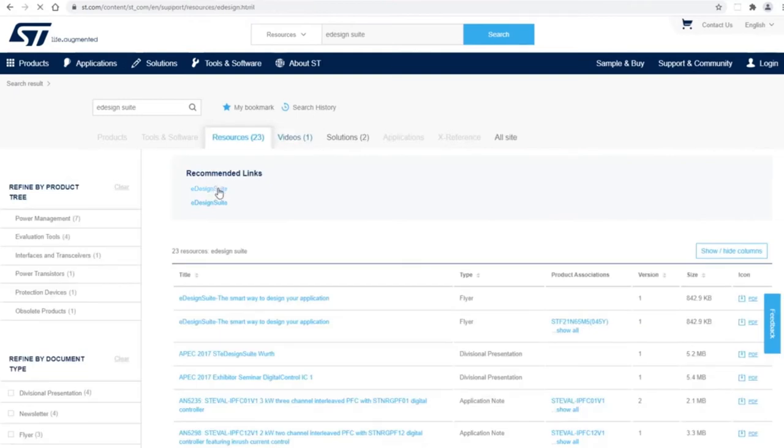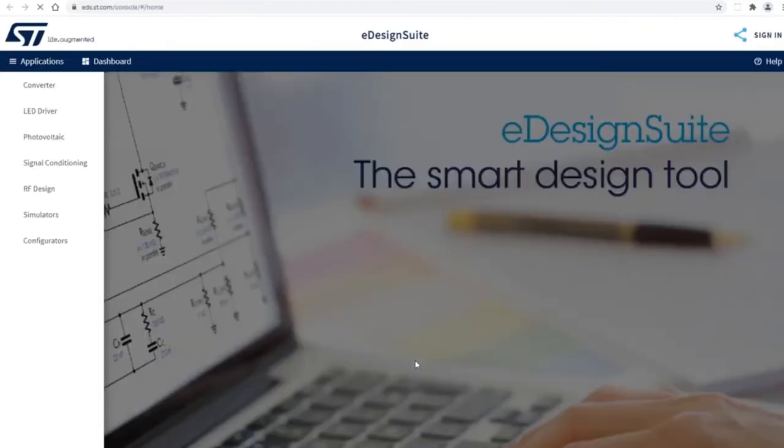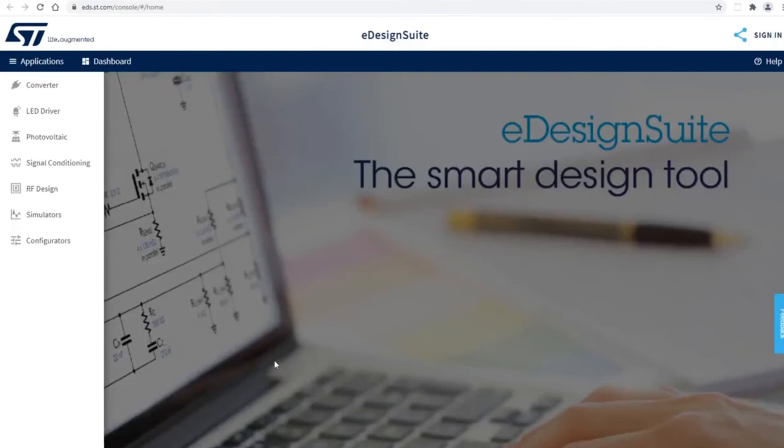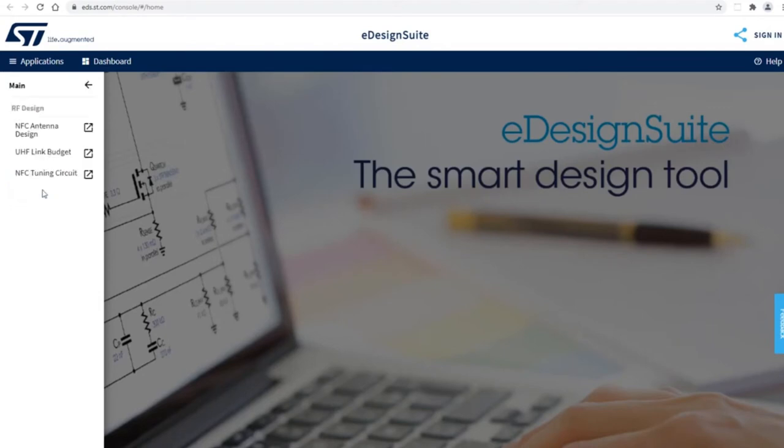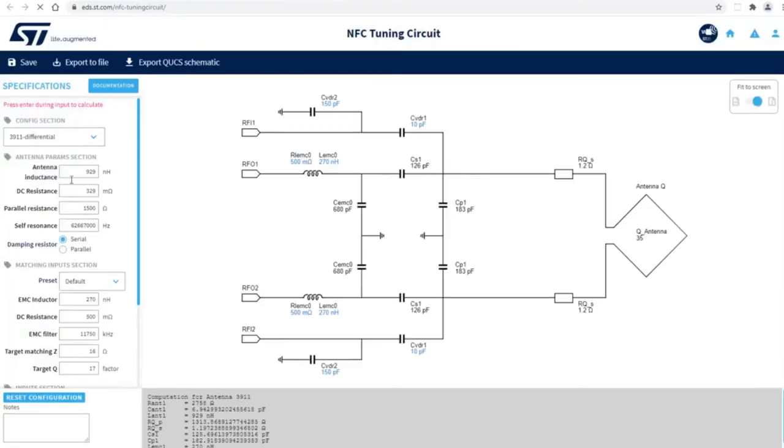You click on eDesign Suite and start your design. Now we're going to do RF design, and we actually added two new tabs beside the NFC design tab here. You can start with NFC tuning circuit for today.